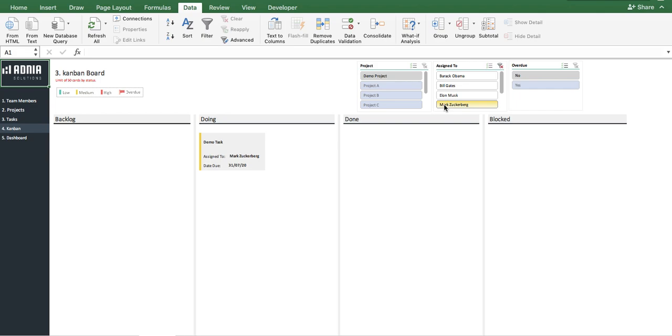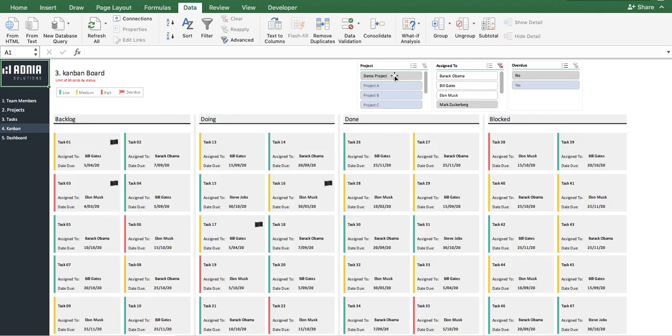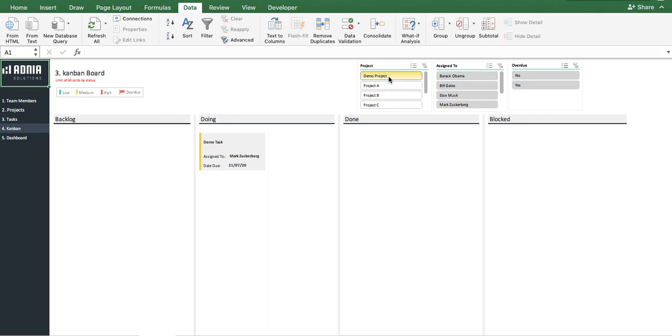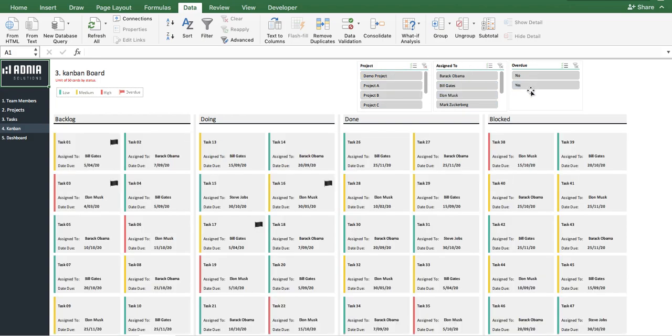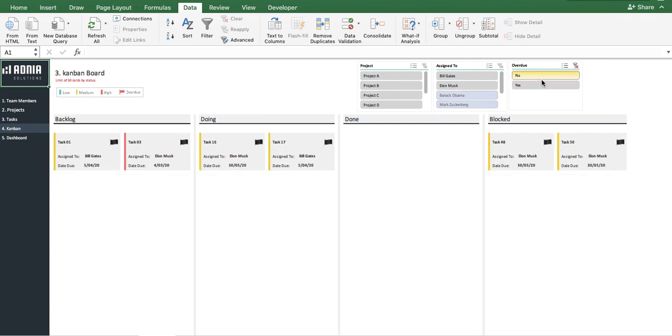As you can see, it is under the Doing status, and the orange flag indicates that it is a medium priority task. As I said, we can also choose to filter by project, like this, or only visualize the overdue tasks, or the ones that aren't overdue.